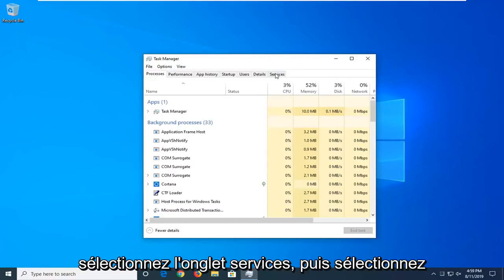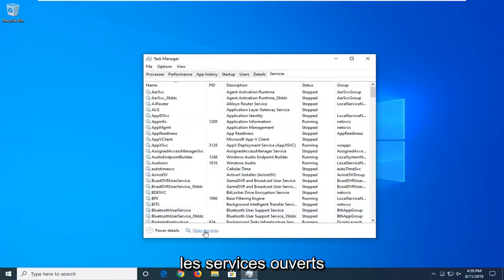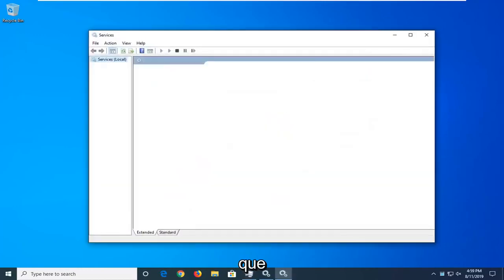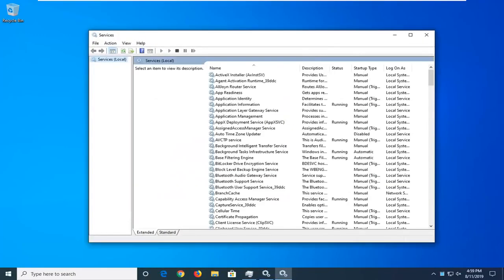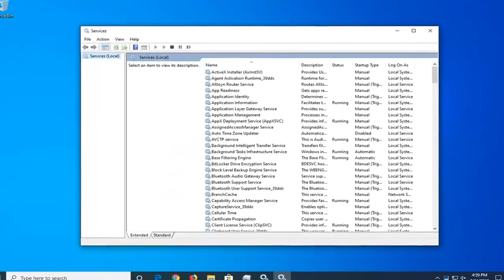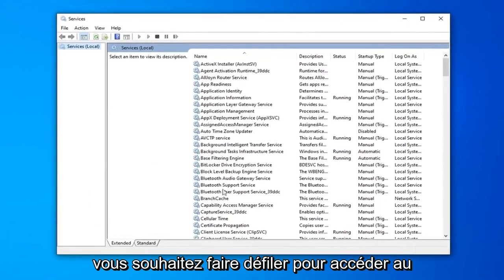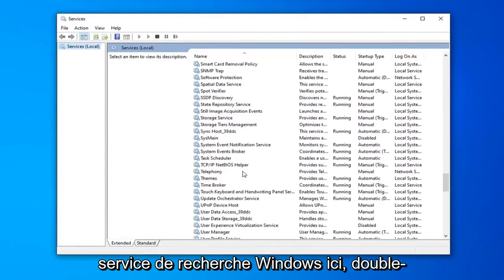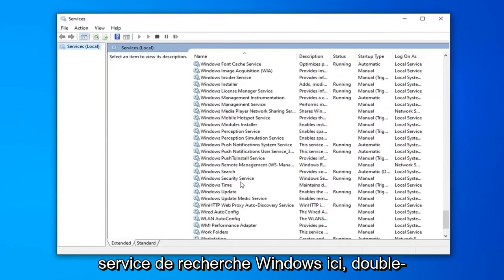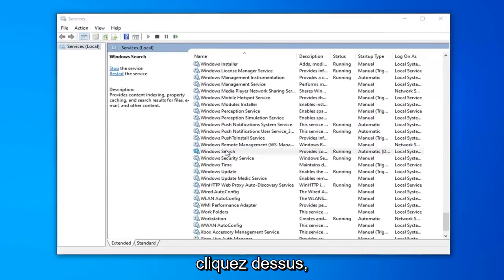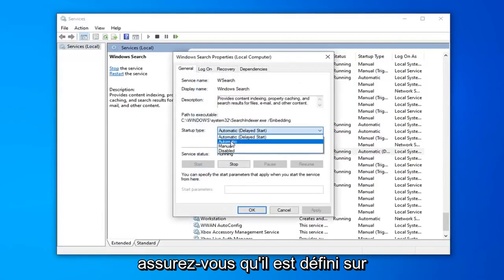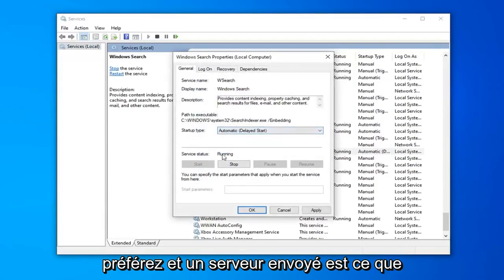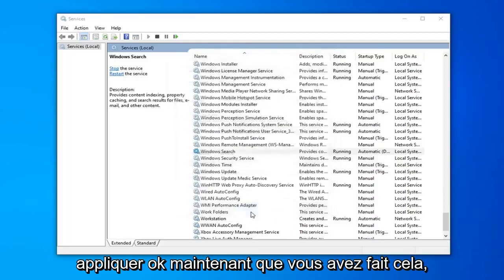Select the Services tab, and then select Open Services. You want to scroll down to get to the Windows Search service, right here. Double click on that. Make sure it's either set to Automatic or Automatic Delayed Start, whatever you prefer. And if service status is stopped, you want to select Start, and then select Apply and OK.